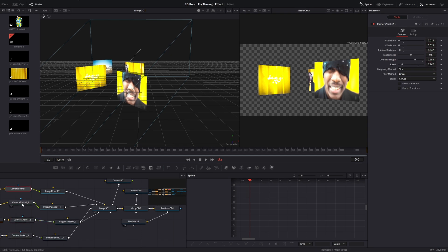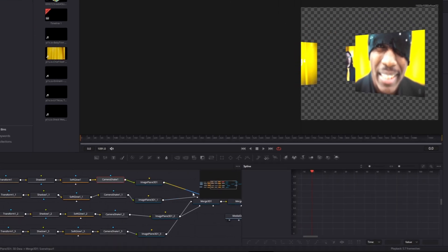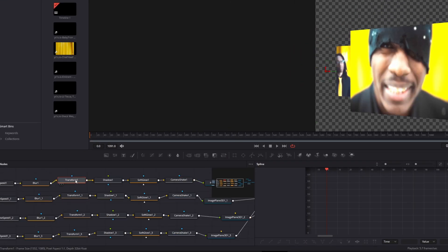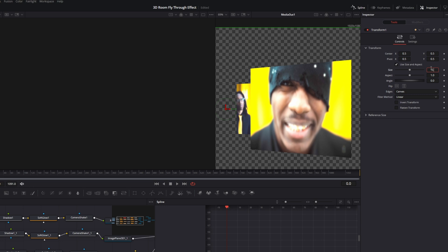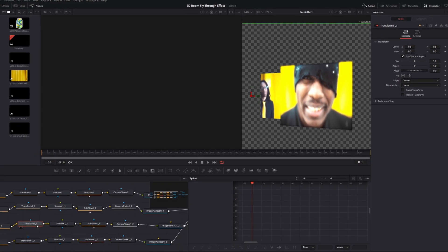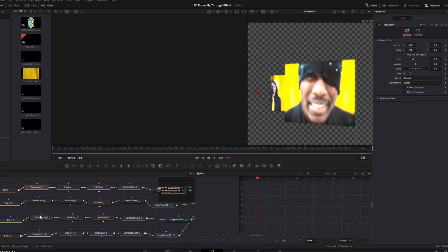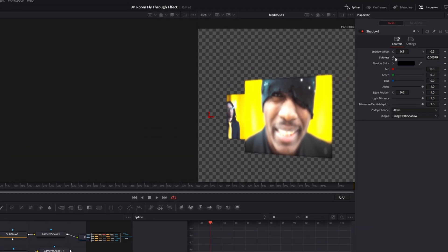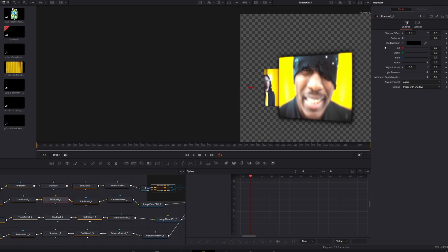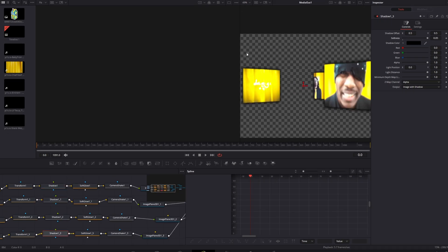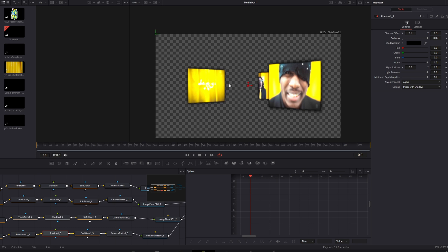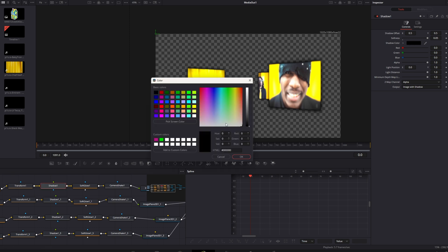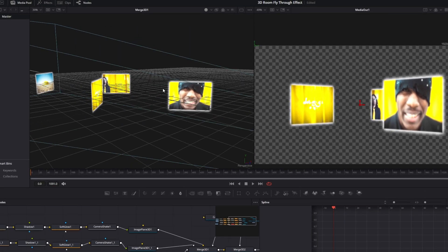Now all Camera Shake nodes look like this. Go to your Transform nodes and change the size to 0.8 — repeat this for all Transform nodes. Then go to your first Shadow node and increase the softness to about 0.05. Repeat this for the other Shadow nodes. You can also change the shadow color to your liking. In my case the background will be black, so my shadows should be white — I change the shadow color to white.